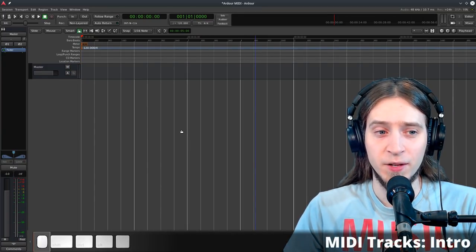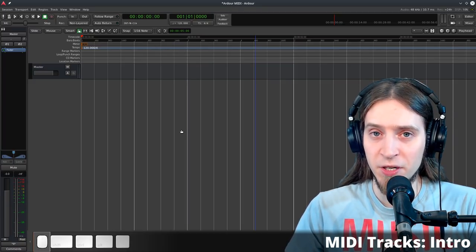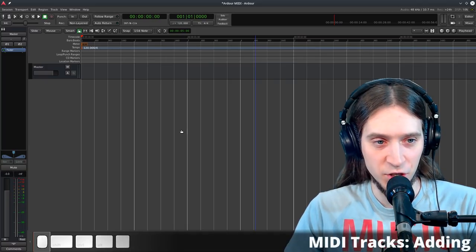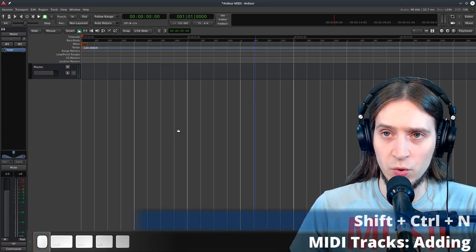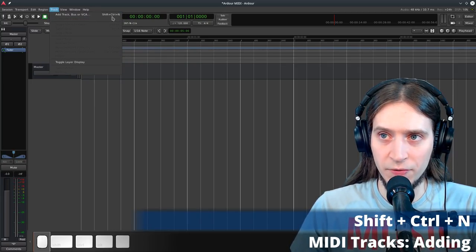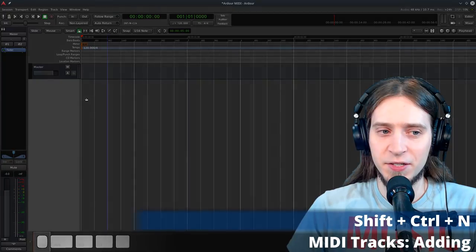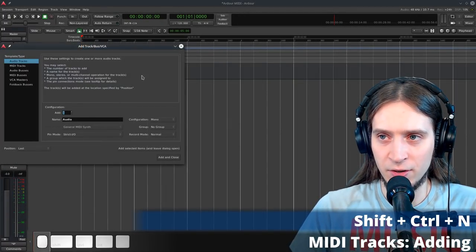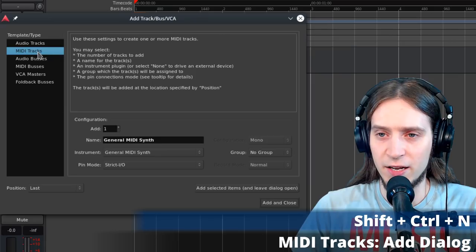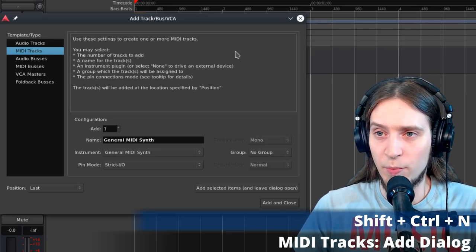Now that our environment is ready, let's look at creating MIDI tracks. MIDI tracks allow us to record, sequence, and edit MIDI data that can drive virtual or physical instruments. There are three ways to open the dialog for adding tracks: from the main menu Track > Add Track Bus or VCA, using the Ctrl+Shift+N shortcut, or right-clicking on empty space in the track headers. Let's change the track type to MIDI. The available settings are all described in the dialog's help box.